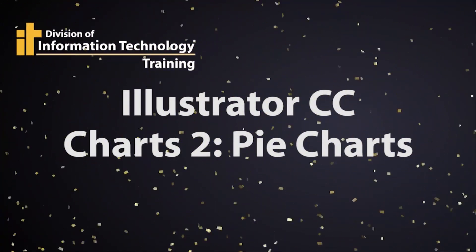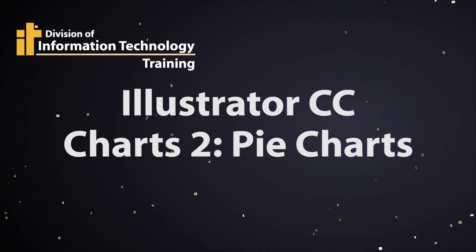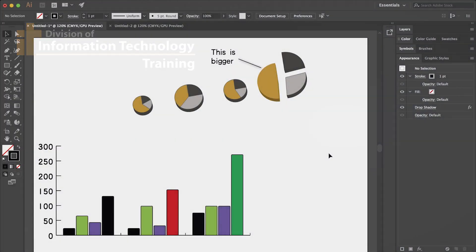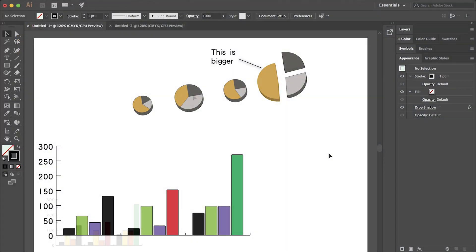Hi, this is Melinda Wolverson with IT Training at the University of Missouri. Today I'm going to show you how to make some basic pie charts in Illustrator.